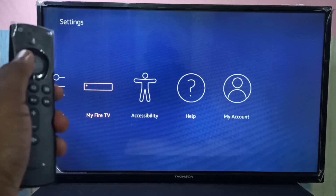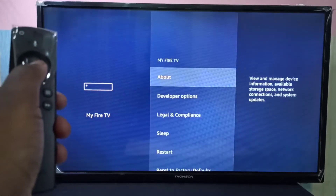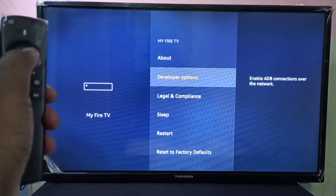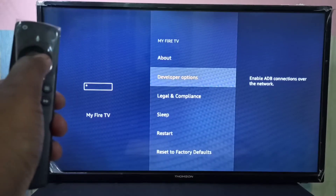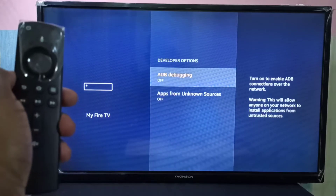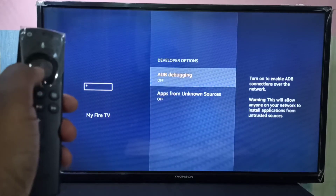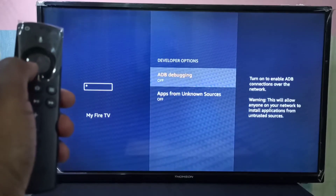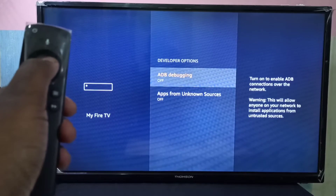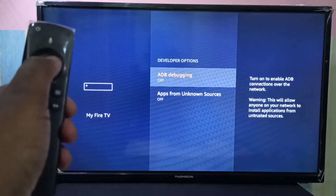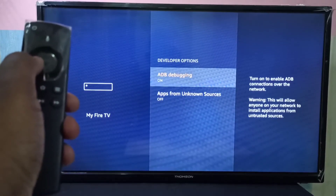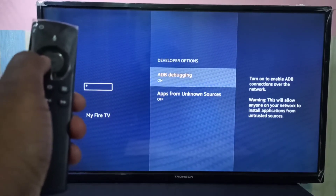Select it, then select Developer Options. Here you can see ADB debugging — select it. Now I have enabled ADB debugging.